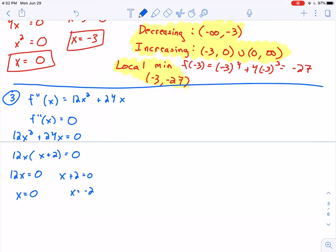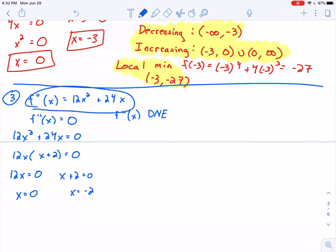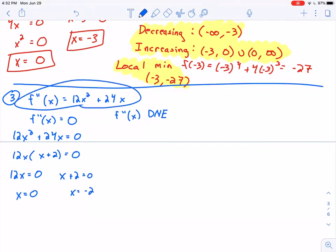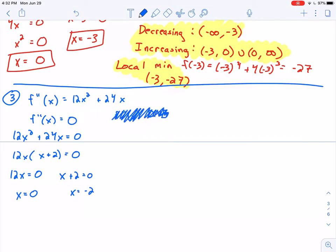I also consider whether f''(x) is undefined anywhere. Since f''(x) is a polynomial, we don't need to worry about that here. But as we'll see in the next video, there are examples where that does matter. So I have two partition numbers for the second derivative: x = 0 and x = −2.